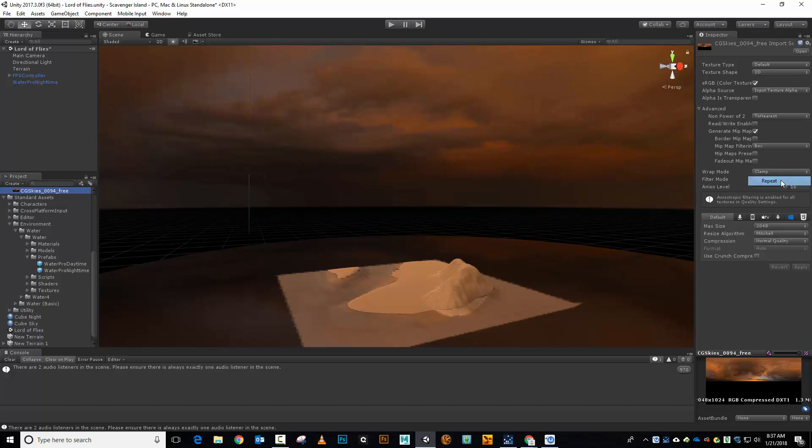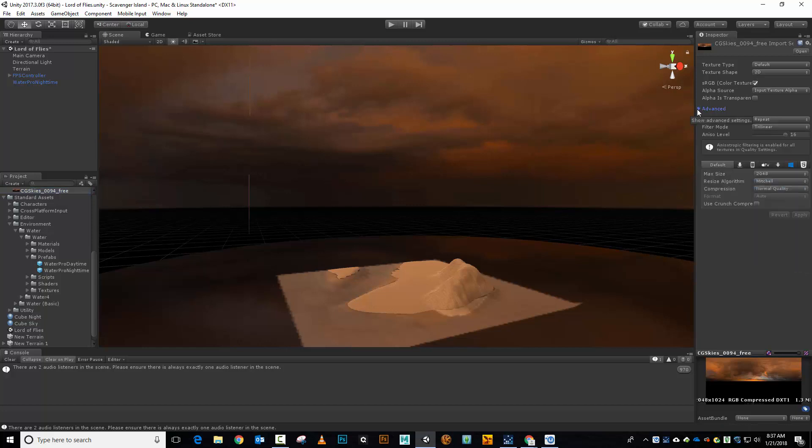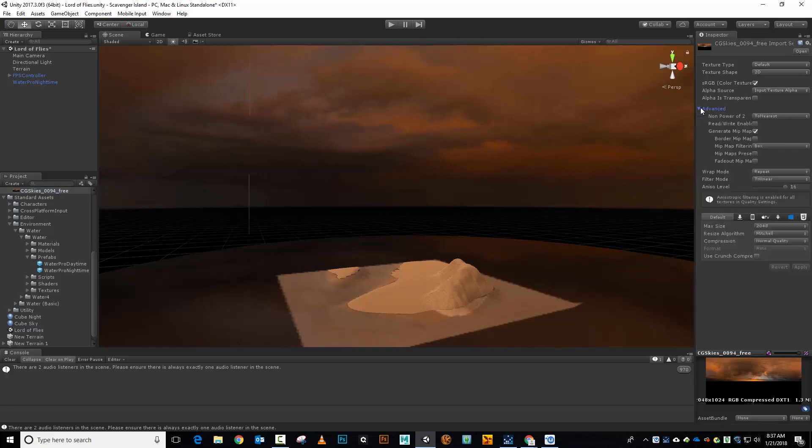So another thing we can do, we'll put that back to repeat and just leave it there, is in the advanced section right here, I can open up the advanced section, and I can turn off MIP maps. Now, what MIP maps are doing, are they are creating smaller textures for use with a potential LOD.